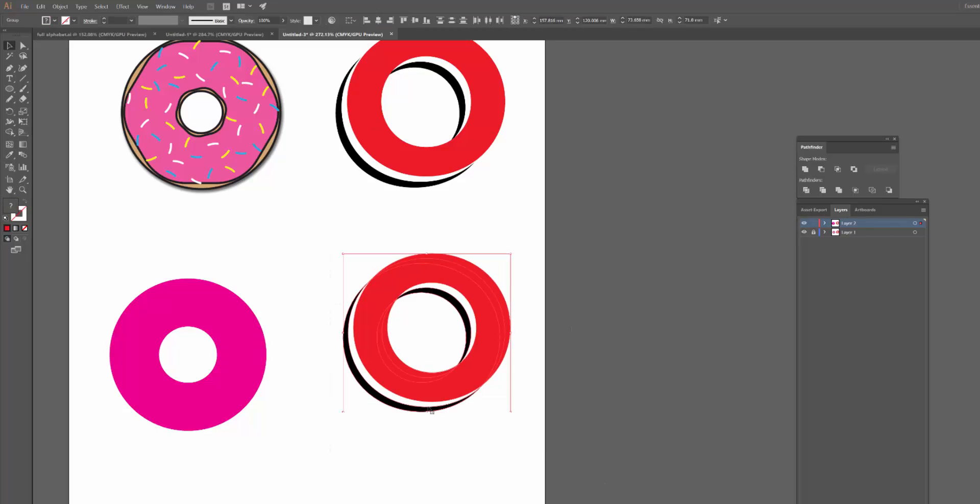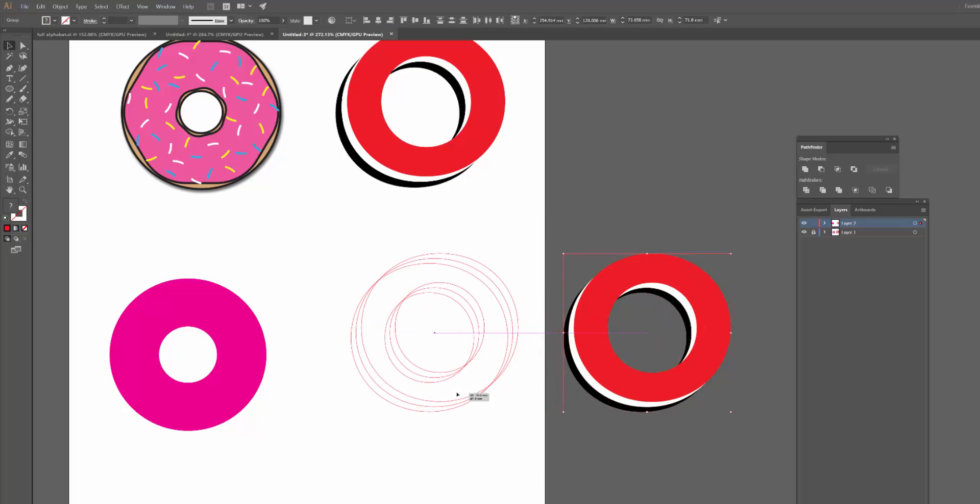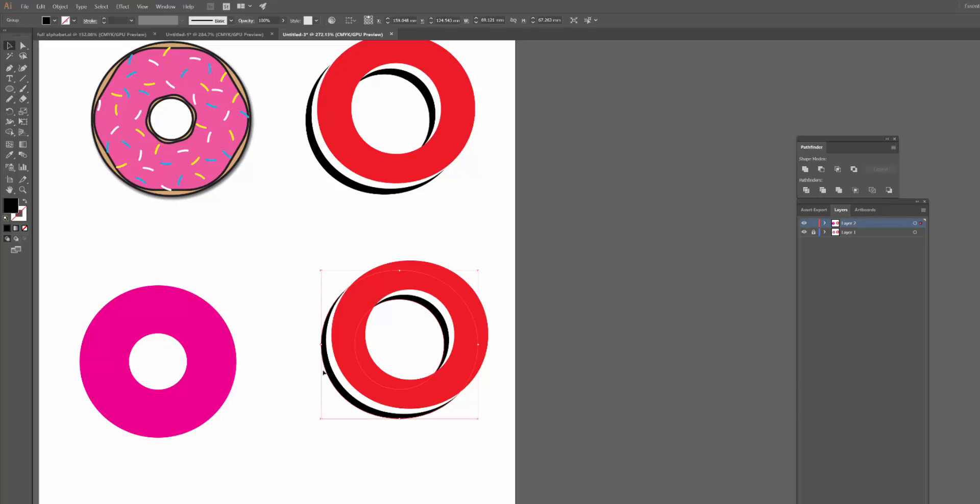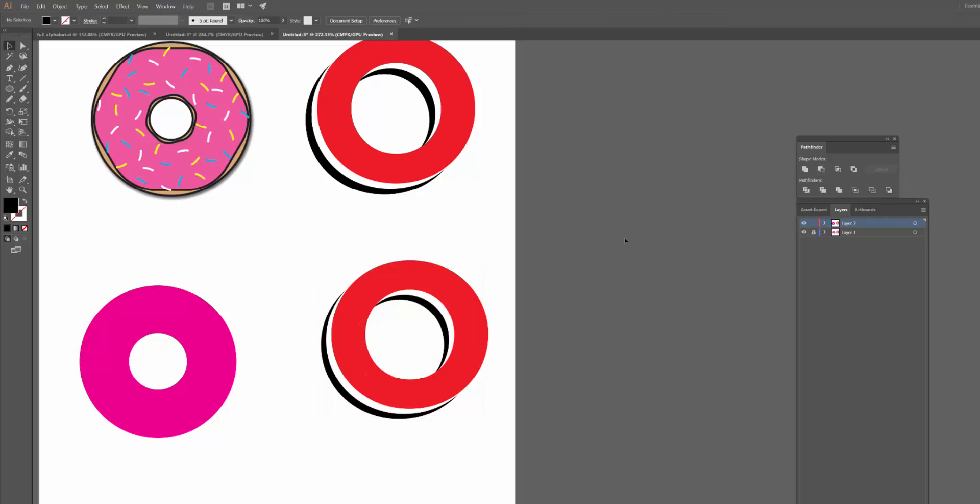So like I was saying before, at the moment that white's still visible, which we wouldn't want. So now all I need to do is just select both the black circle and the white circle. I'm going to ignore the red one, I don't want to affect it. So I just click the black and the white one, and then again just click Minus Front.